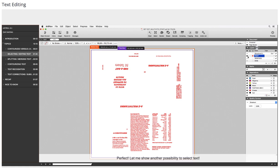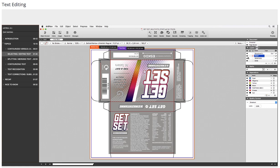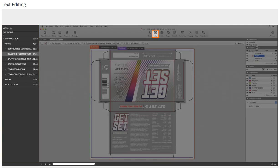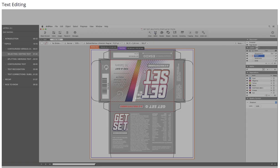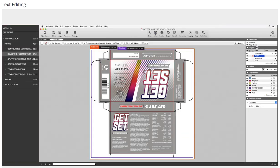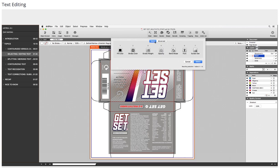Let me show another possibility to select text. To select all text boxes using the same font, open the same tab, click font, or just press 6.